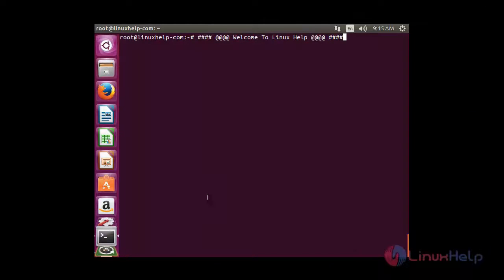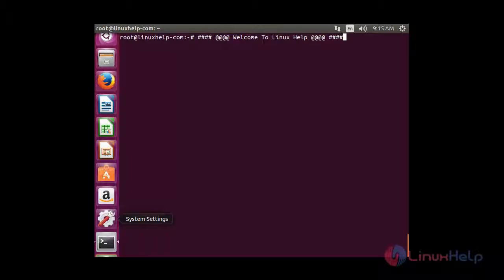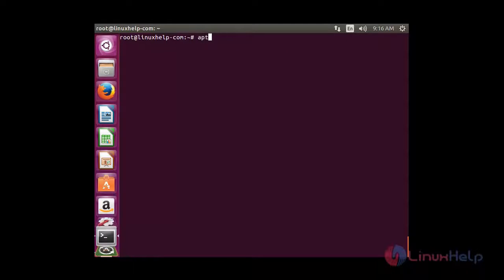Welcome to the next tutorial. In this session you are going to see how to backup and restore MySQL, MariaDB and PostgreSQL using AutoMySQLBackup and AutoPostgreSQLBackup tools.